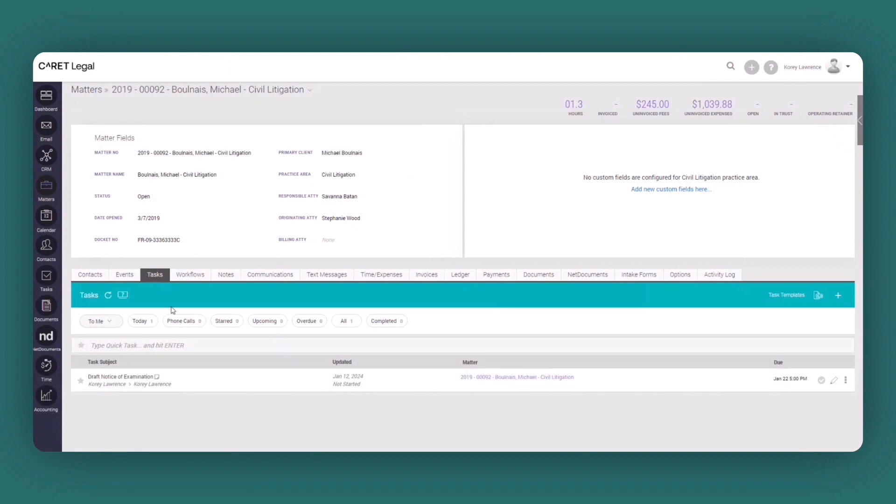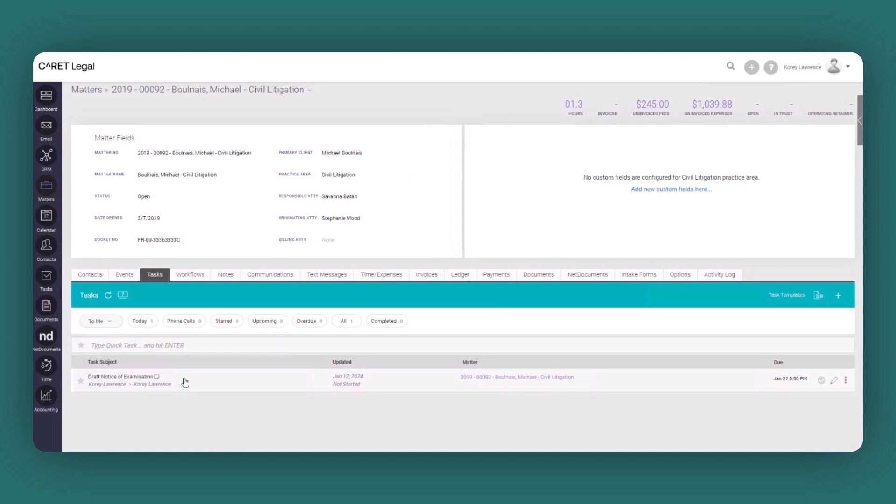And if we go back over to task, you'll now see a new workflow—the draft notice of examination. And so once again, the dependency of each task in order to be created is the completion of the previous task.